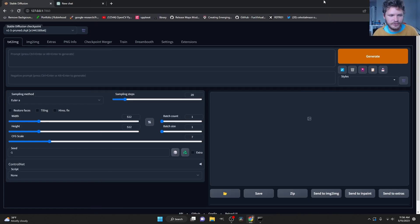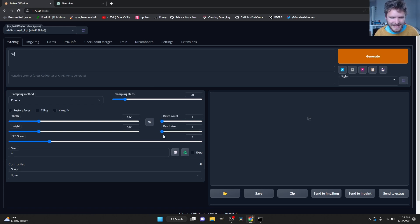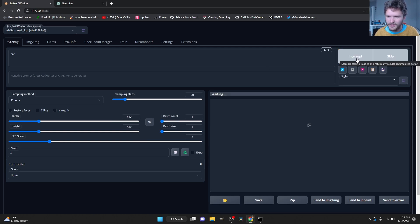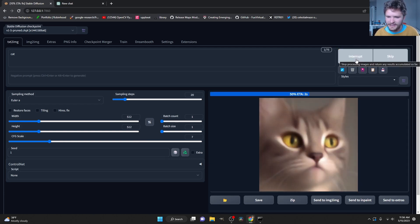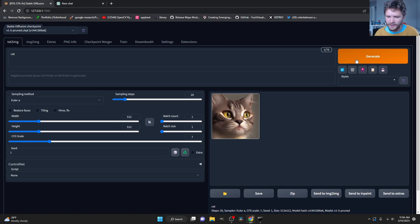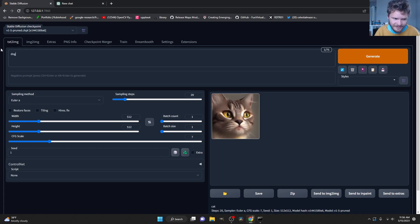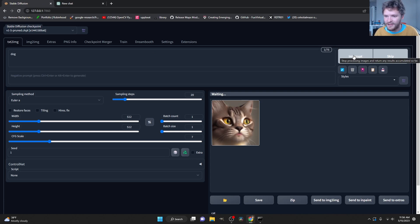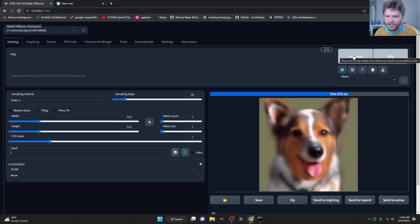So let me show you the trick that we're going to use to do this. If I was to just type in cat and I'm going to keep the seed constant at 1, we can generate a cat. There we go. So if I wanted to generate a dog, and I know this is super simple stuff, we can generate a dog.